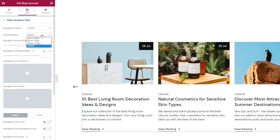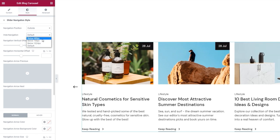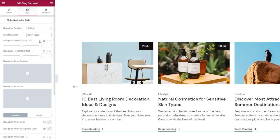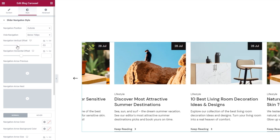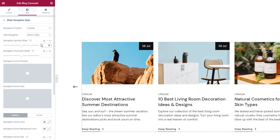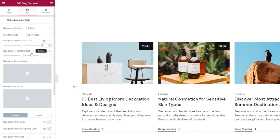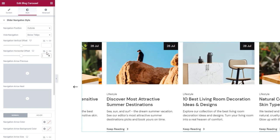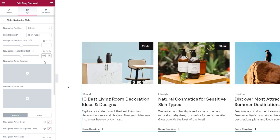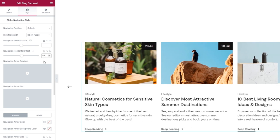With Hide Navigation, we can pick below which screen width the navigation arrows will stop being visible. I'll set it to below 768 pixels, which is the width of portrait orientation on a tablet. After that, we have the navigation vertical offset, which lets us move the position of the arrows up or down. And we have the horizontal offset, letting us move the arrows left or right. I want to change the default value here, so I'll switch to percentages and type in 6.5%.